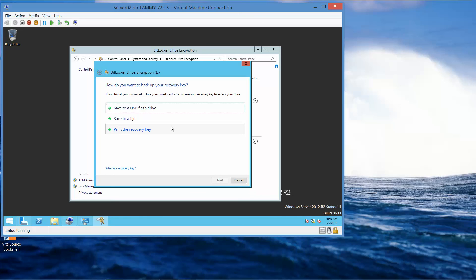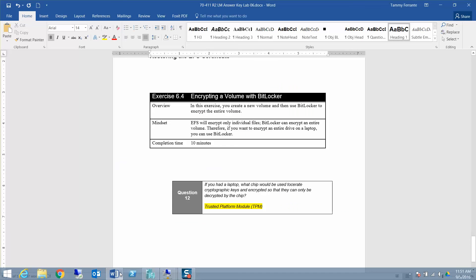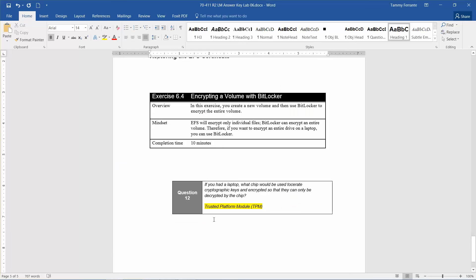That leads to Question 12: if you had a laptop, what chip would be used to create cryptographic keys encrypted so that they can only be decrypted by that chip? The answer is the Trusted Platform Module, or TPM.